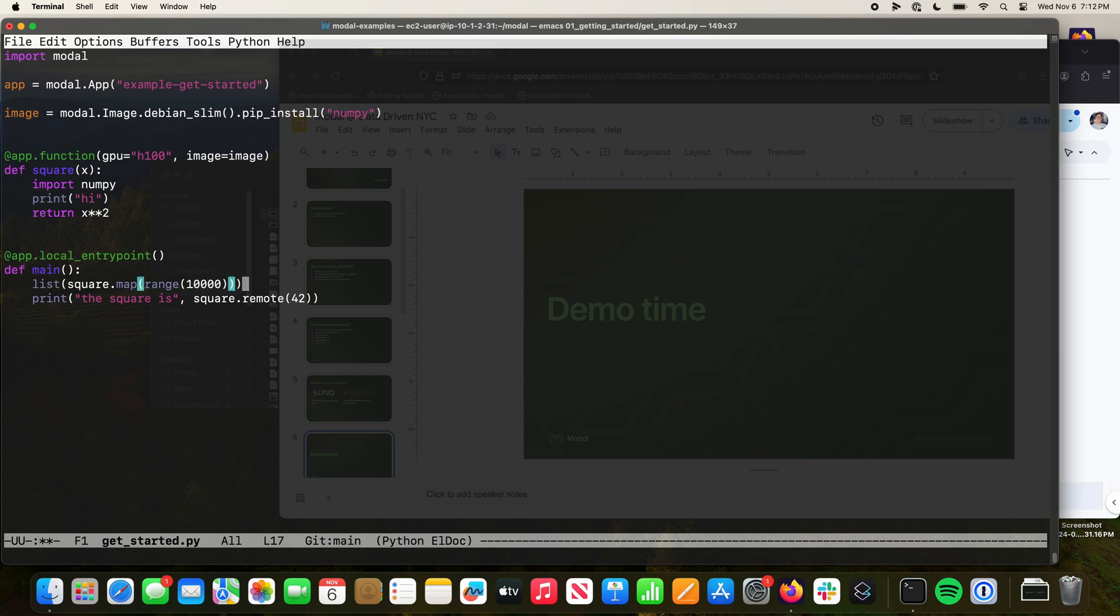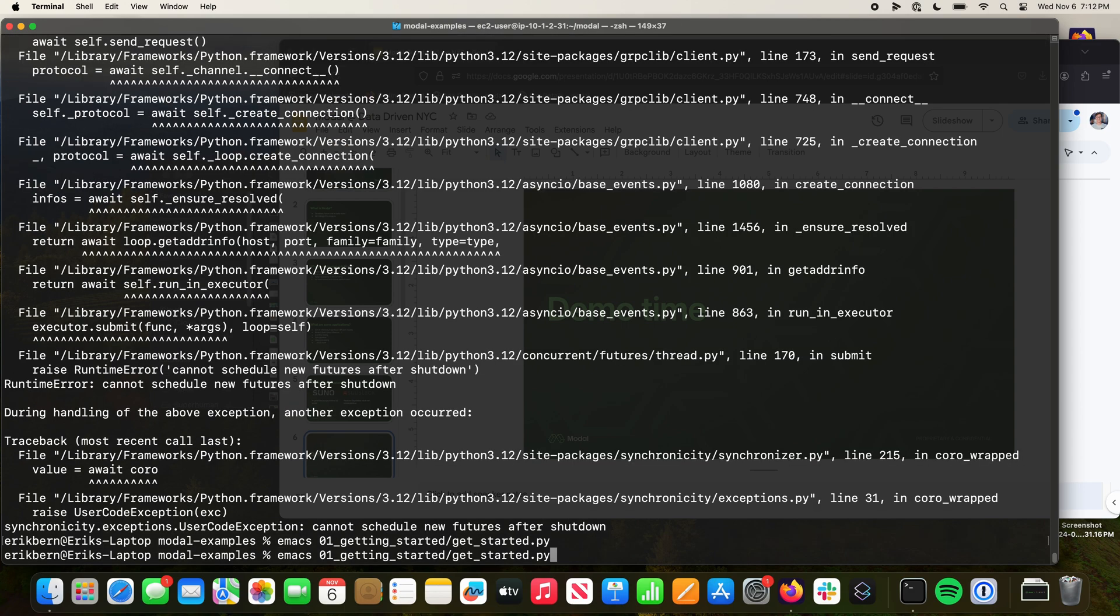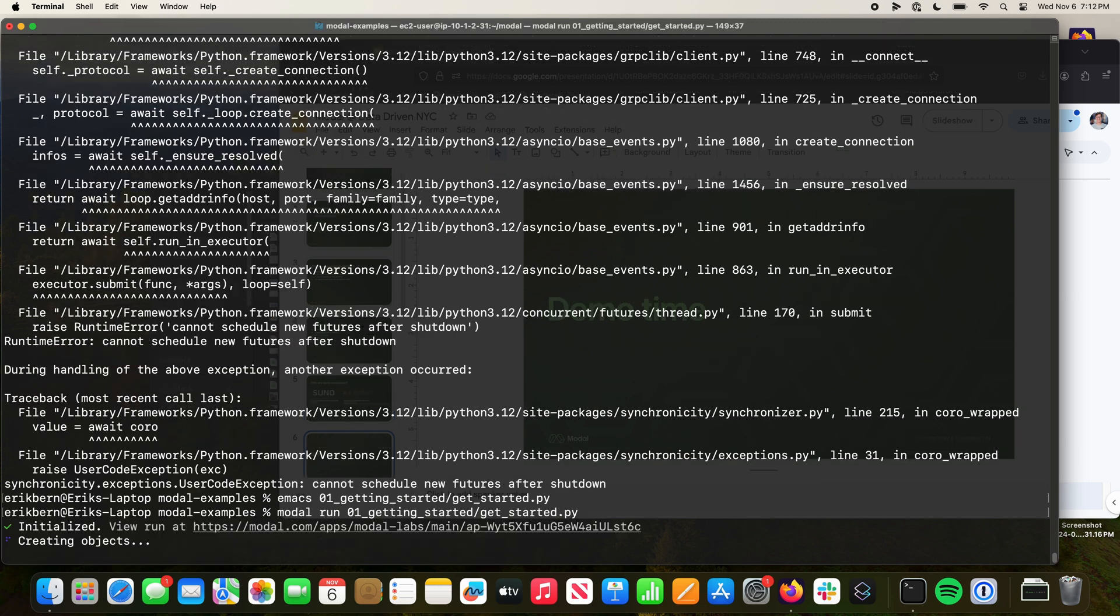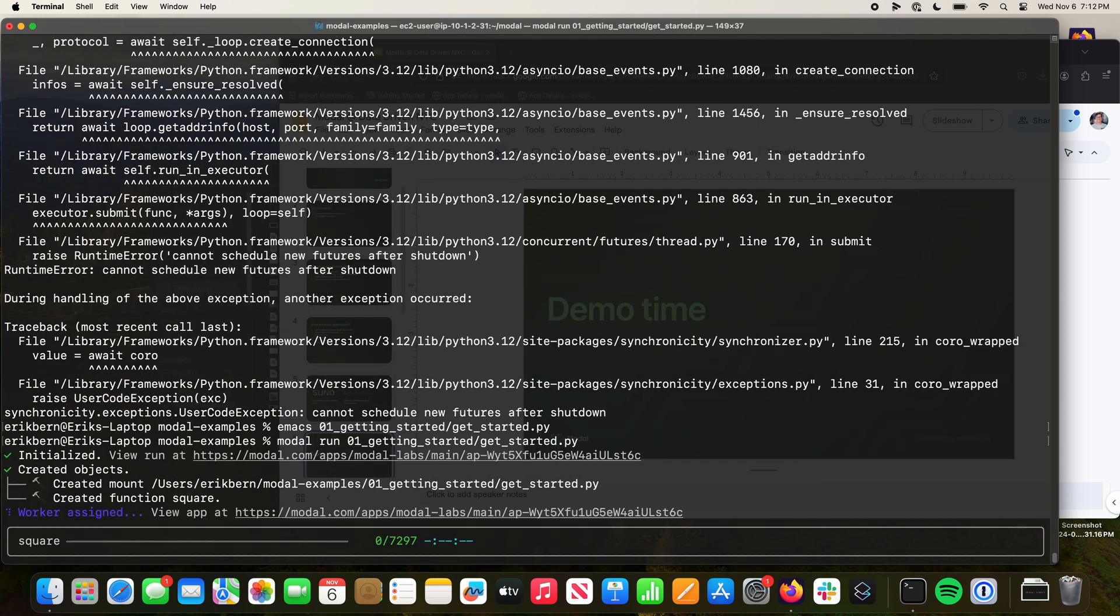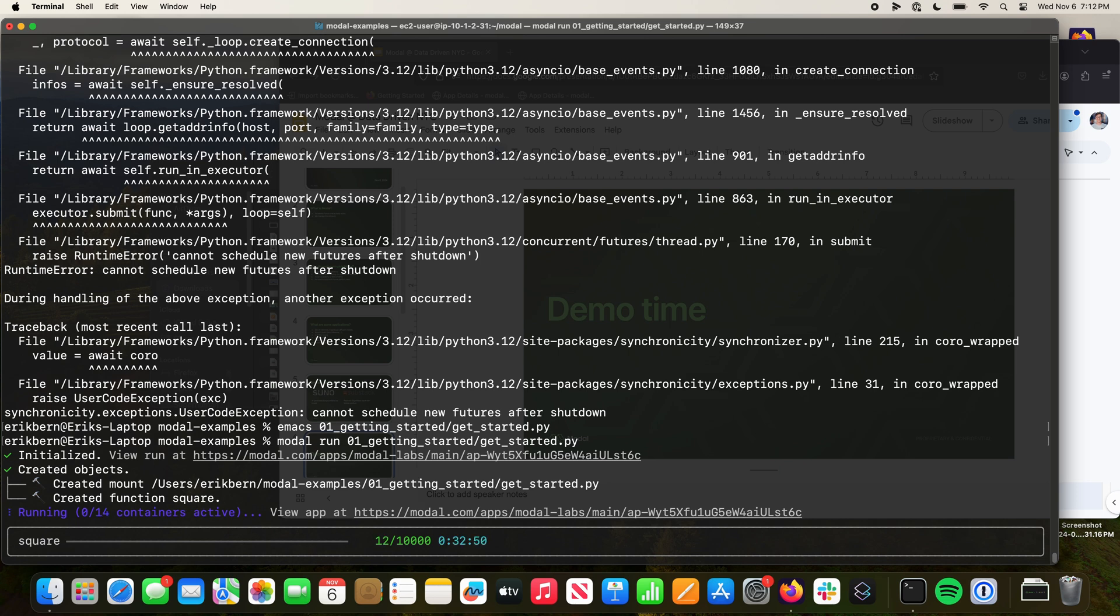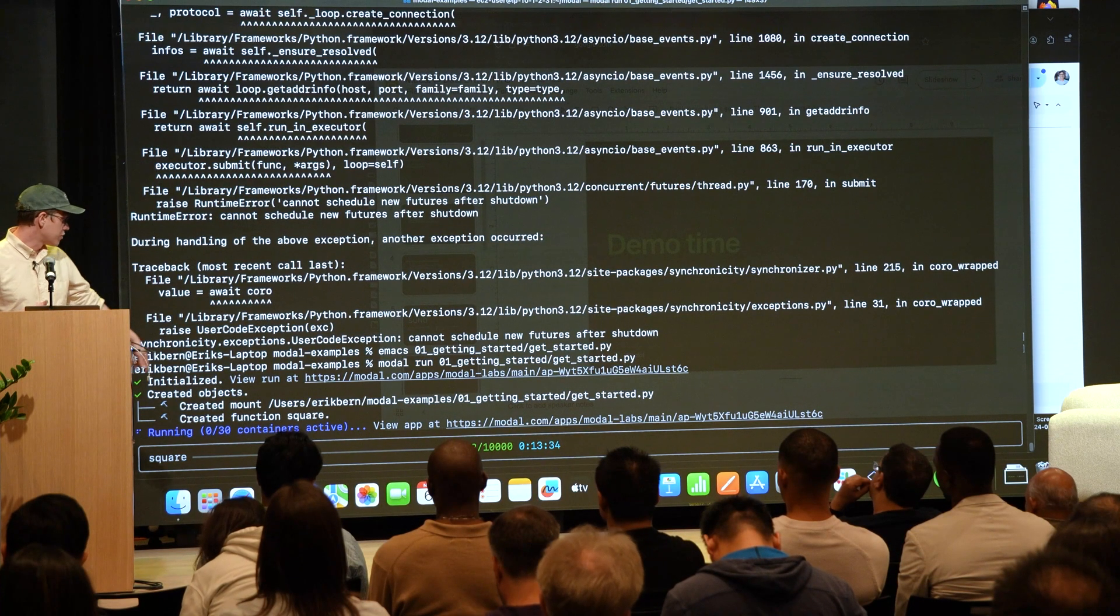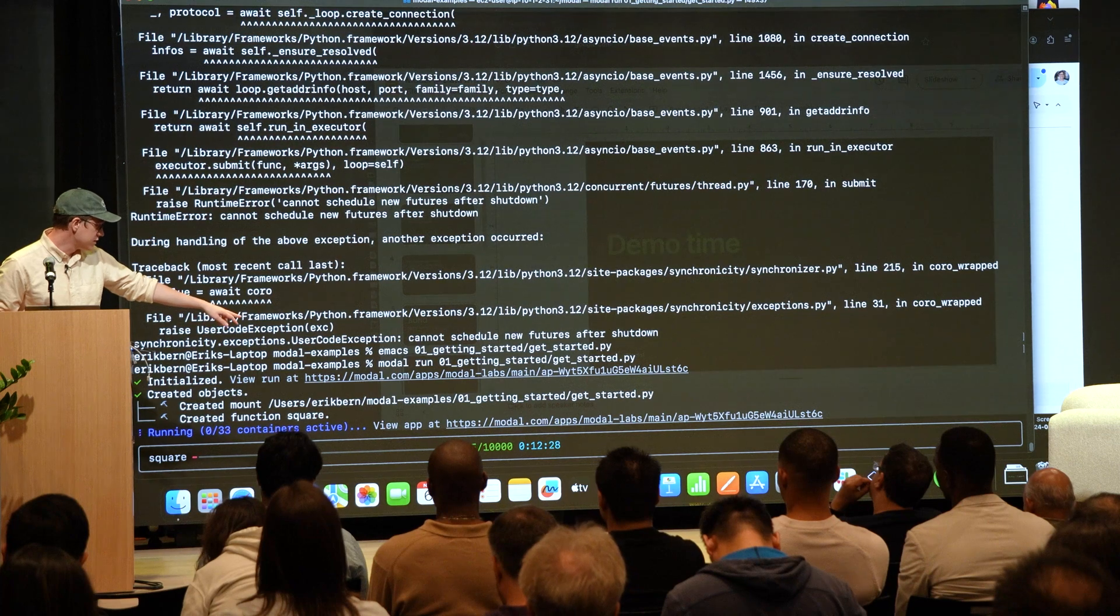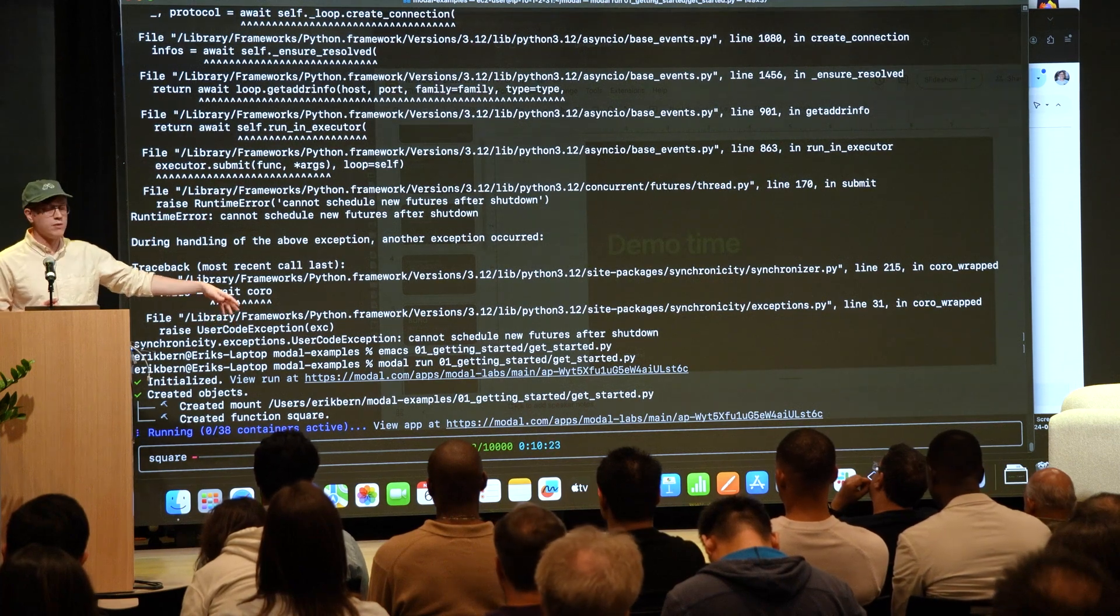Remember, we're running these on H100s. In fact, let's slow it down a little bit just to... let's run this. Now we're going to fan out and parallelize over 10,000 inputs, and we're going to execute those on H100s. We're already firing up a bunch of H100 containers, already running 22, 25 containers. We're processing a bunch of these outputs.